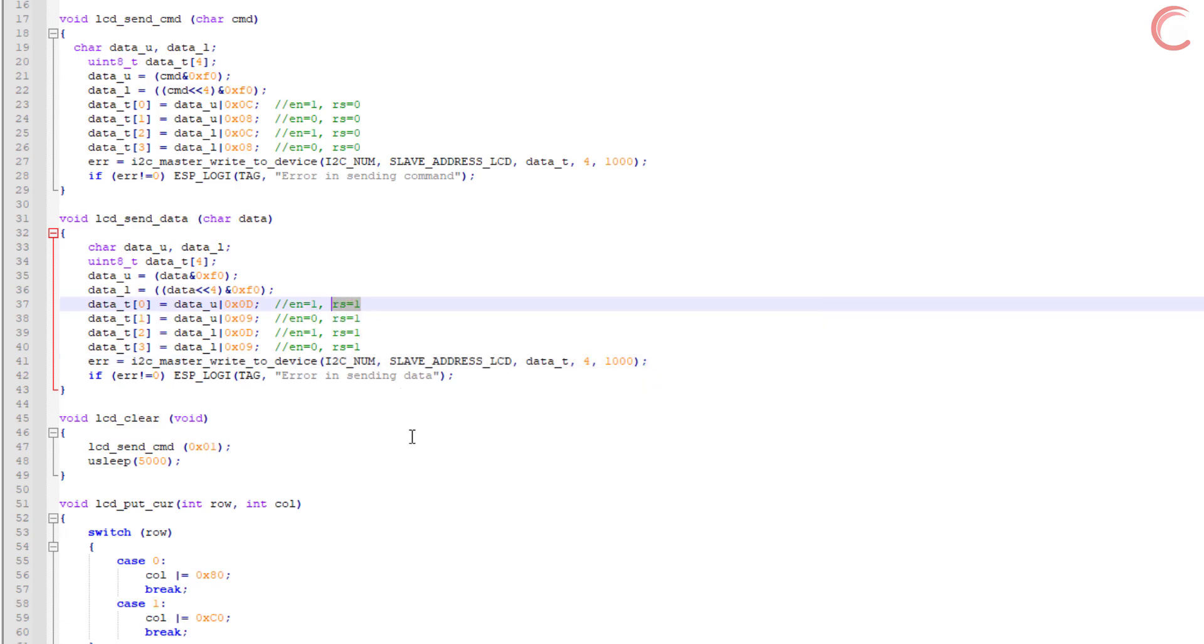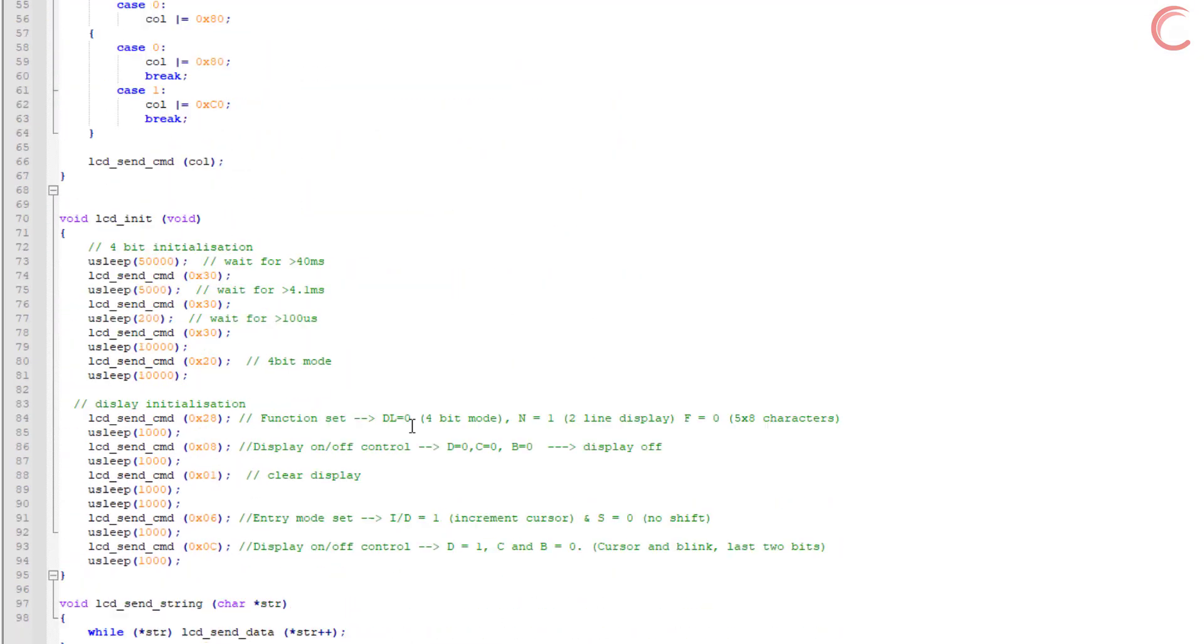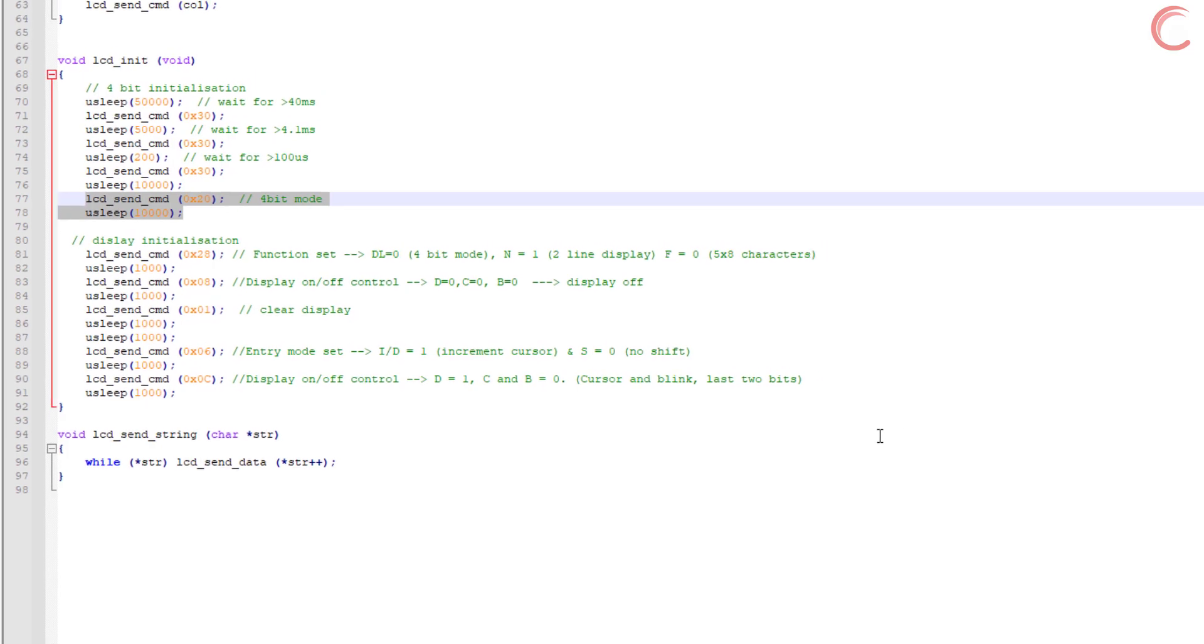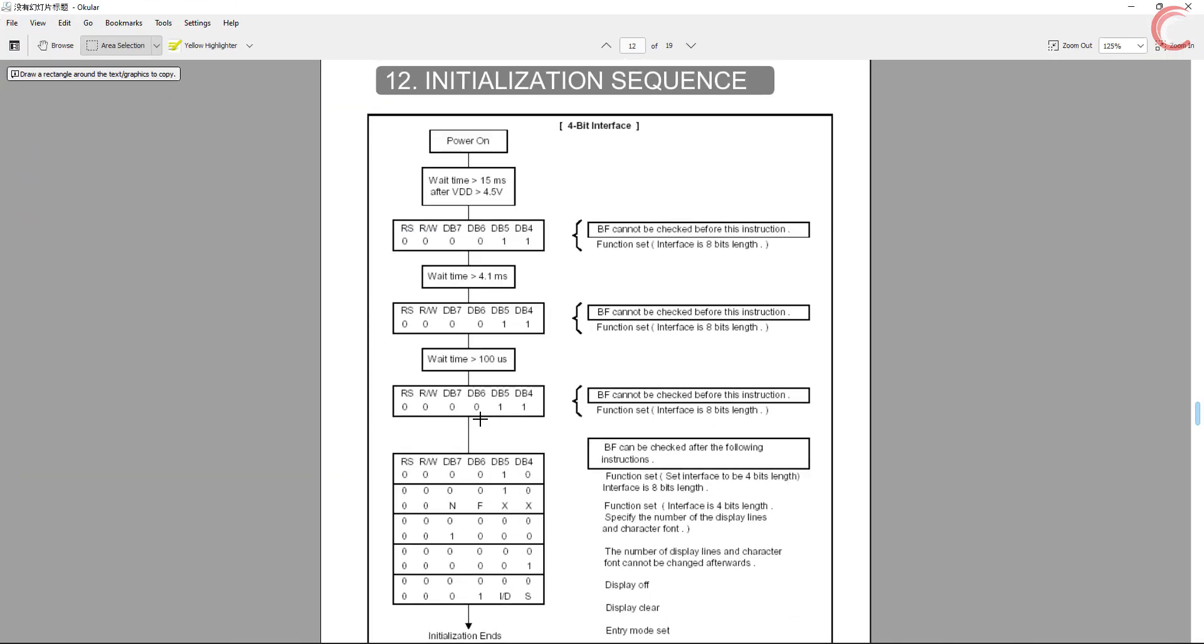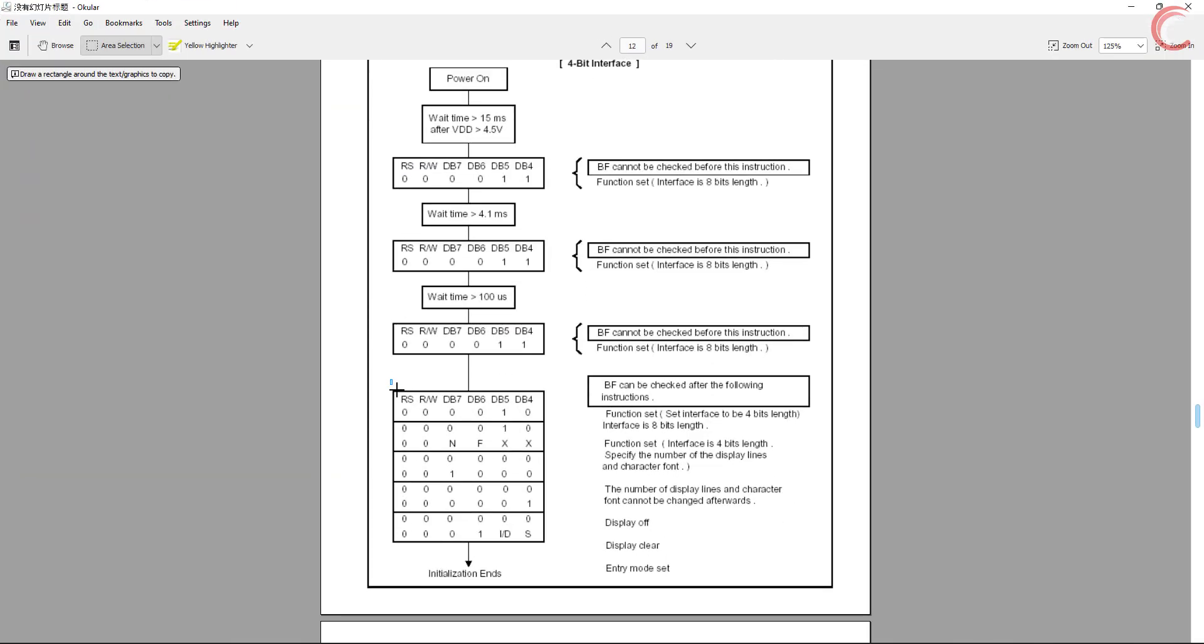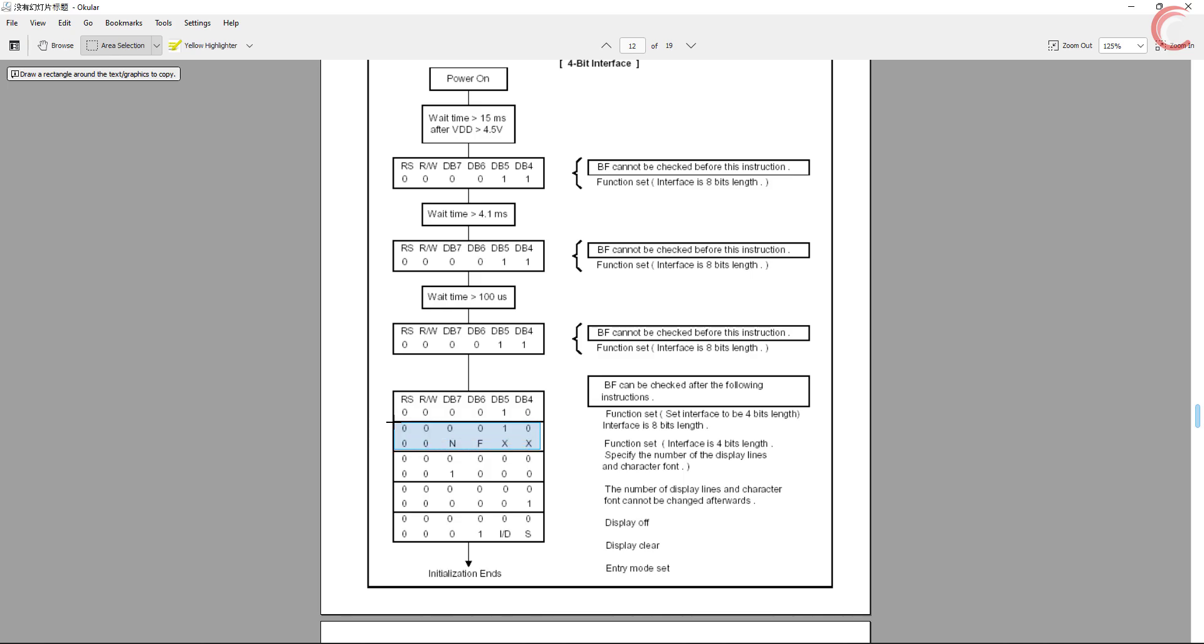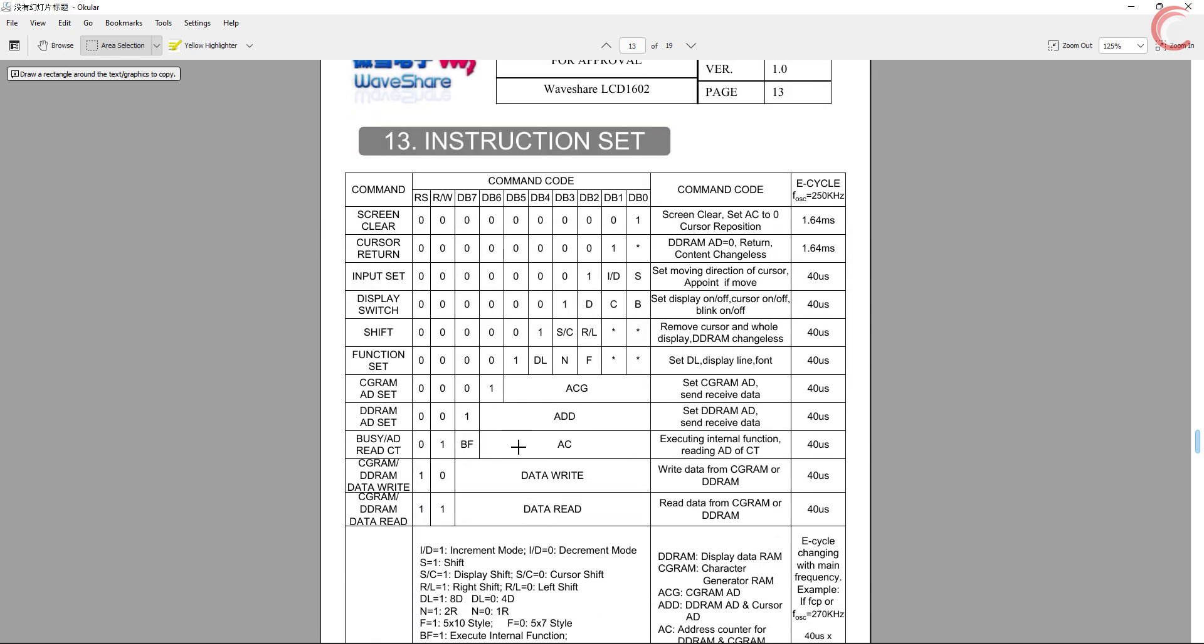So now that we know how to send data and commands to the display, let's continue with our initialization function. We have reached up to this part where we set the display into the 4 bit mode. The next few commands will be based on what kind of setup you want with the display. Notice here that now we have all the 8 bytes for each command, and they all will be used in one way or another. Here we have the function set command, and to understand it we need to see the instruction set in detail. Here the function set command, and it sets the display mode, the number of rows, and the font size.